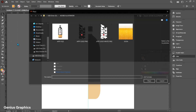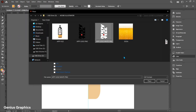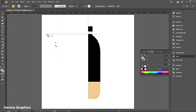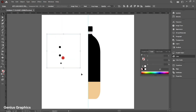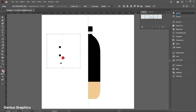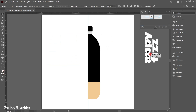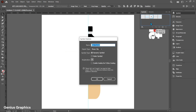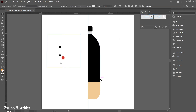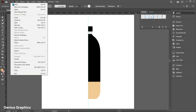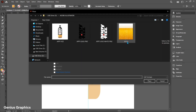From File, select Place to add the label — the label link is provided in the description. Drag the label to Symbols; if Symbols is not visible, enable it from the Window menu. Similarly, we will add a soda texture in Symbols as well.